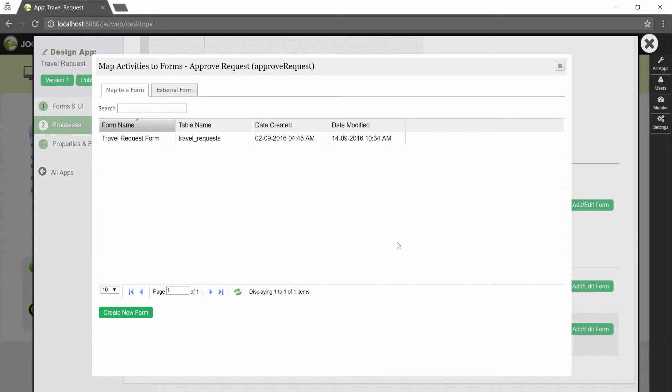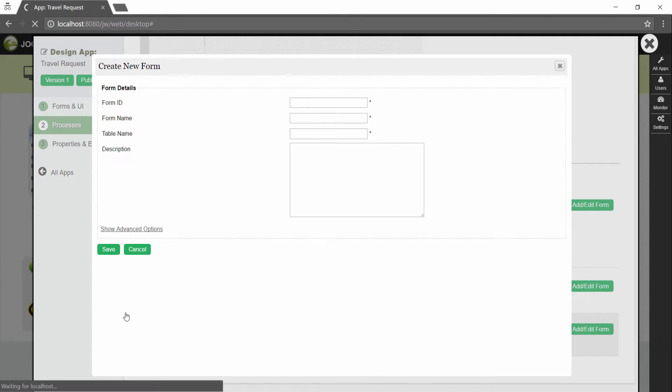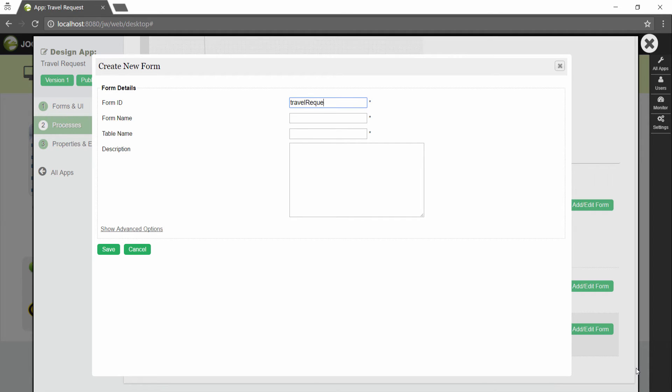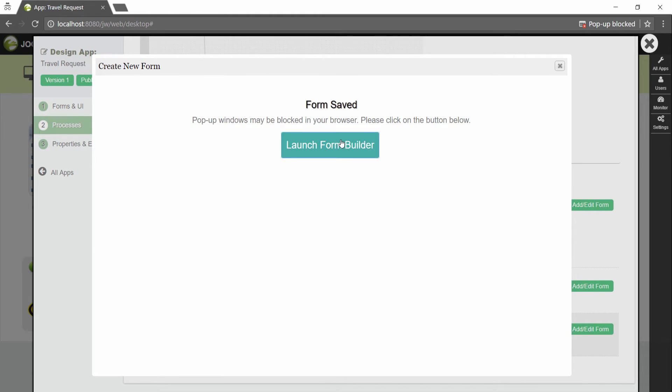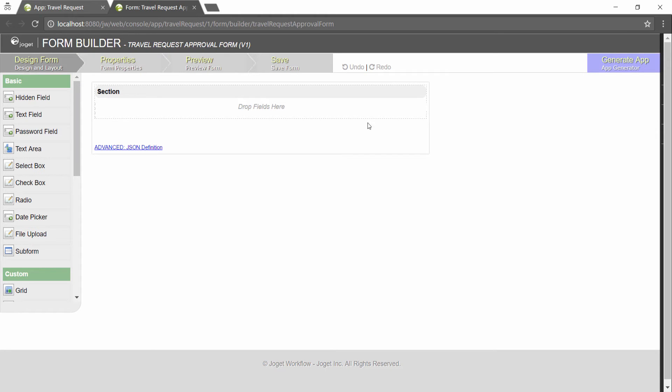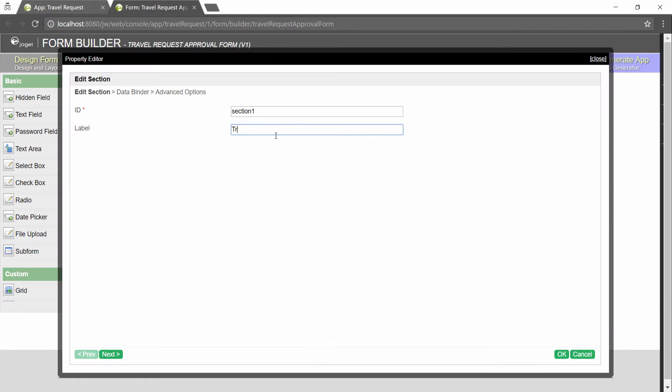As an example to handle an approval process, click on create new form to create a new approval form. Name the new form accordingly. We can make use of the existing table name.